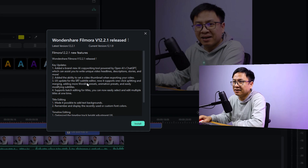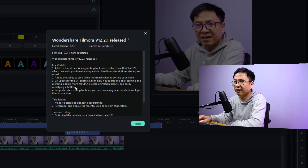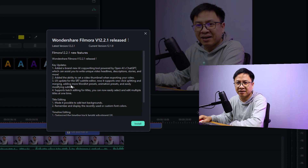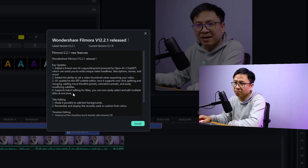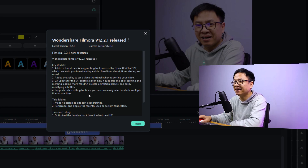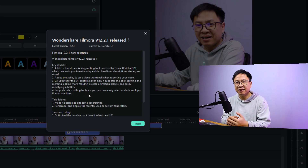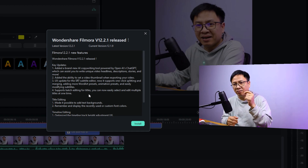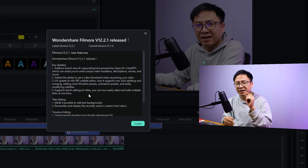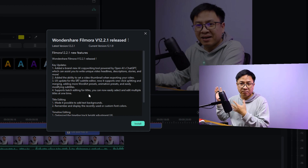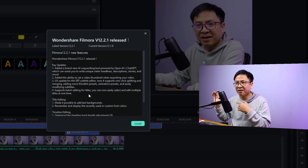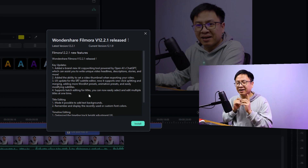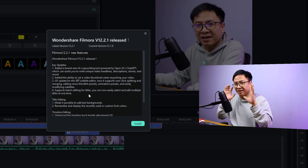Number three: update for the SRT subtitle editor — now supports one-click splitting and merging, adding more word art presets, animation presets, and easily modifying subtitles. Number four: support batch editing for titles — you can now easily select and edit multiple titles at one time. Normally you can only edit one title box, but now you can apply modifications to all titles on the timeline.